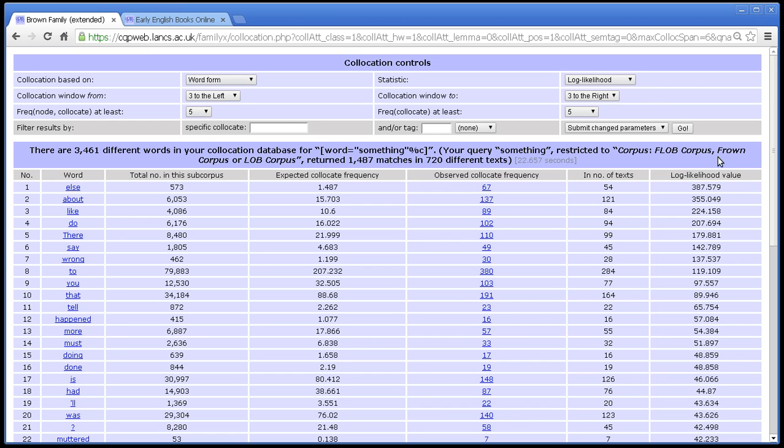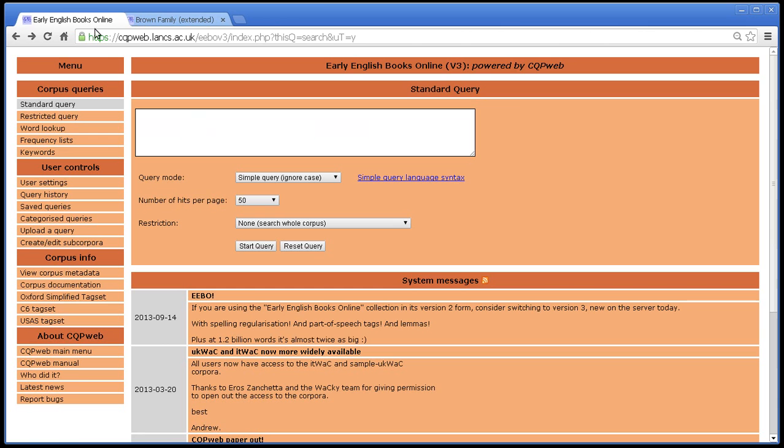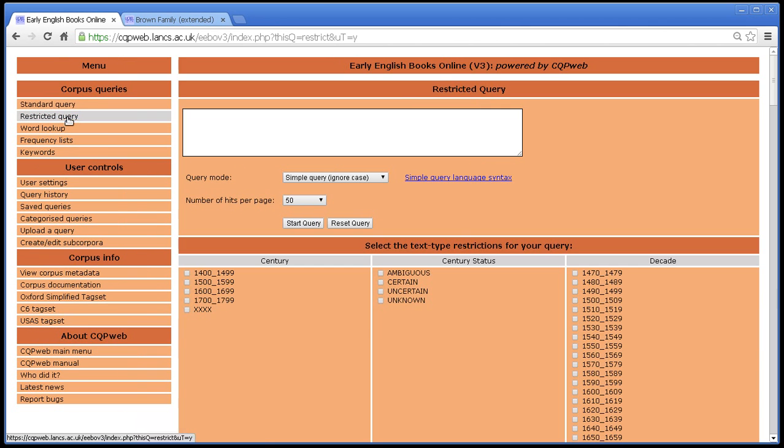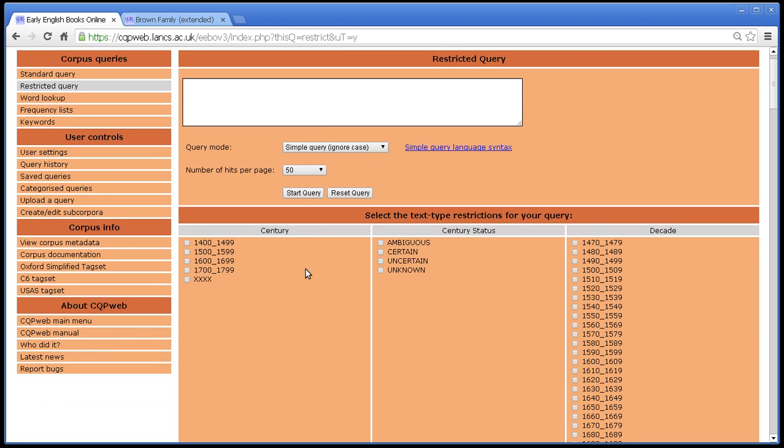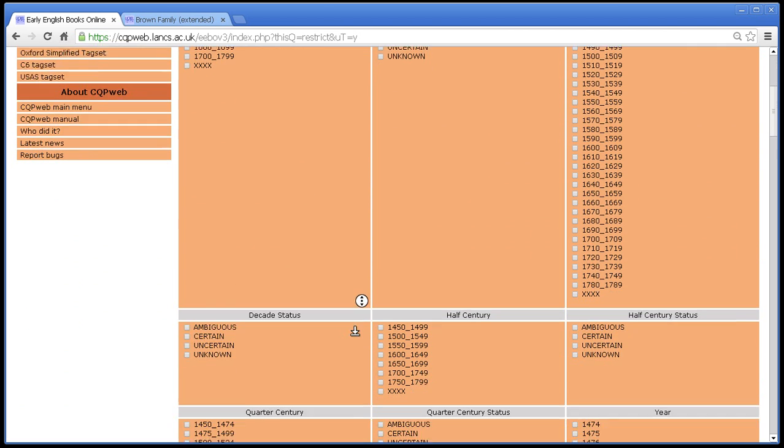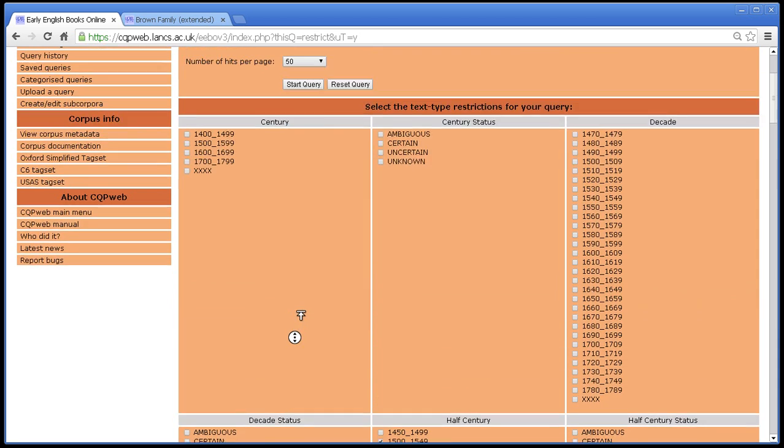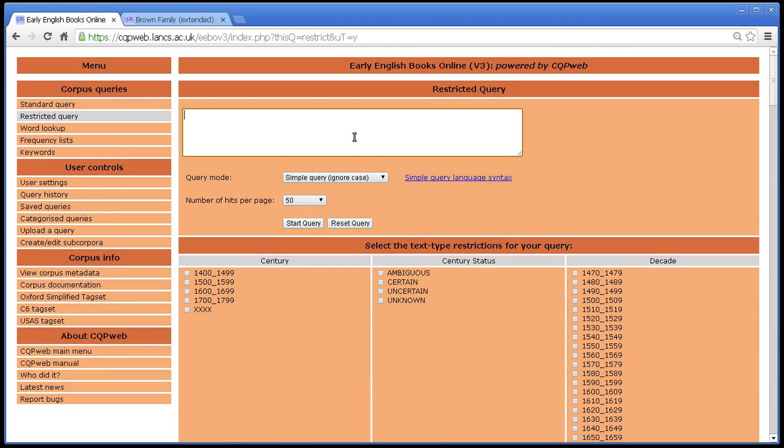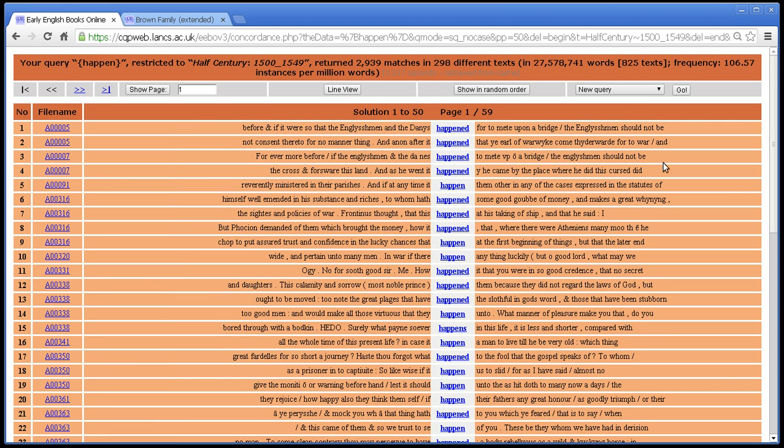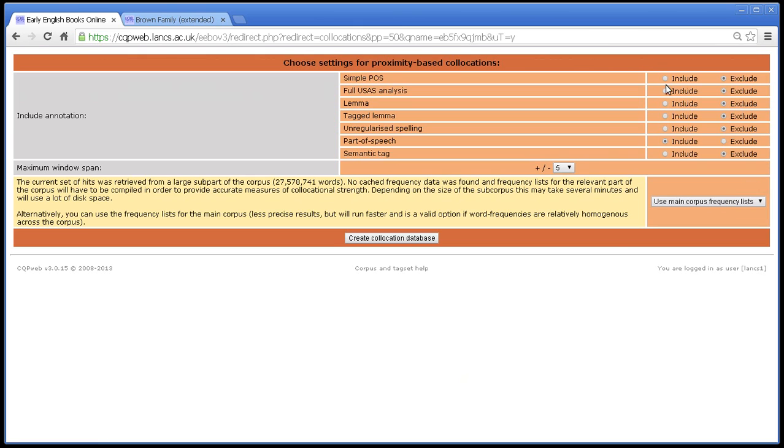Now that was a 3 million word subcorpus, or a 3 million word section of the corpus rather. What happens if you use a really big section of the corpus? Well, to find a really big subsection we need a bigger corpus. So for that, I'm going to switch to the Early English Books Online corpus, and use restricted query. And I'm going to say, let's search in the half century equals 1500 to 1549. Because if I remember correctly, that's about 27 million words. So let's do a query, lemma of happen, just one I happen to think of.